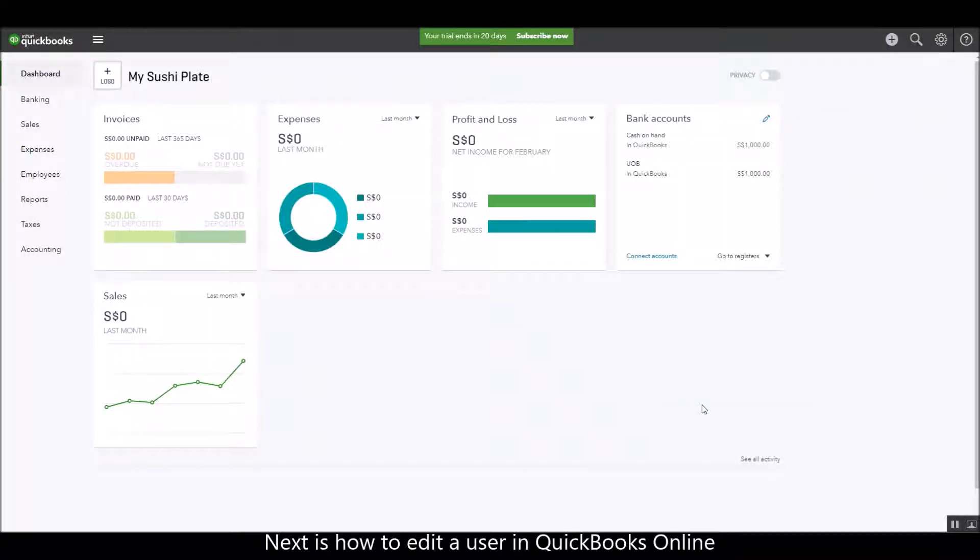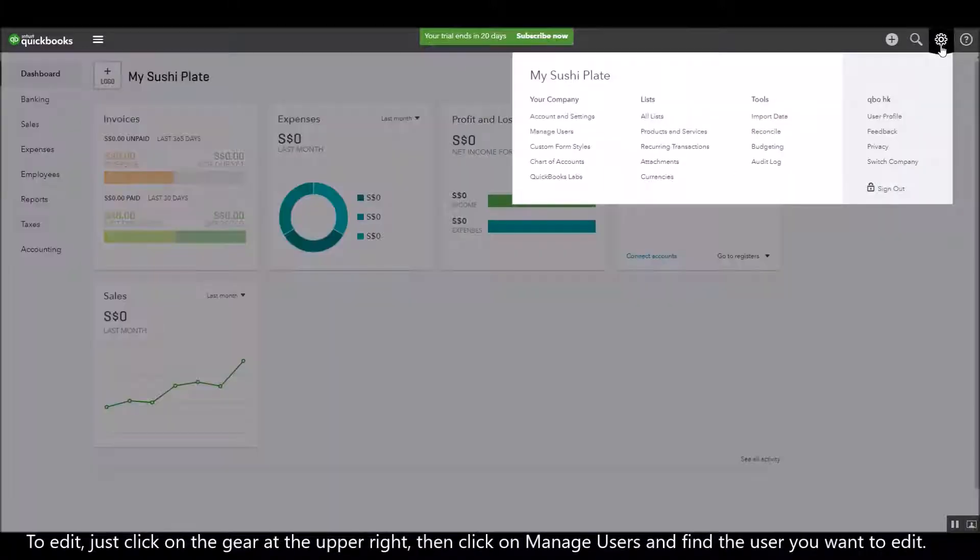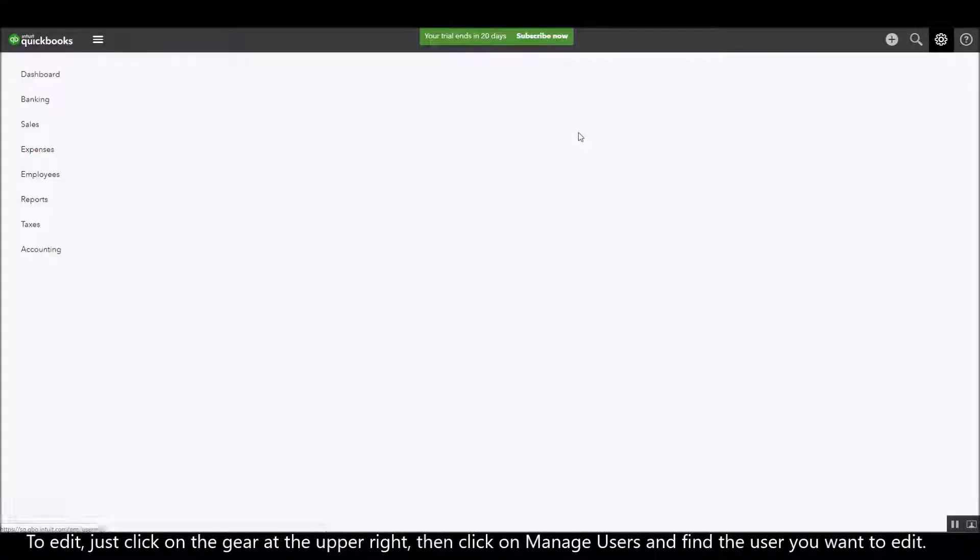Next is how to edit a user in QuickBooks Online. To edit, just click on the gear at the upper right and then click on Manage Users.